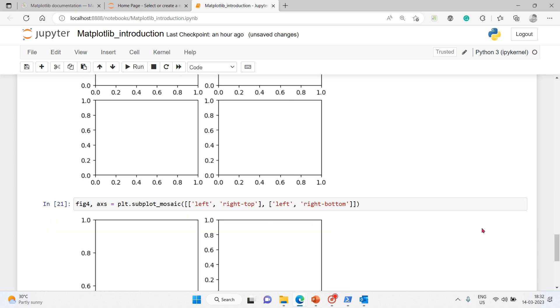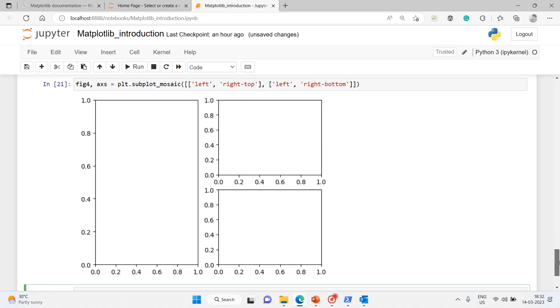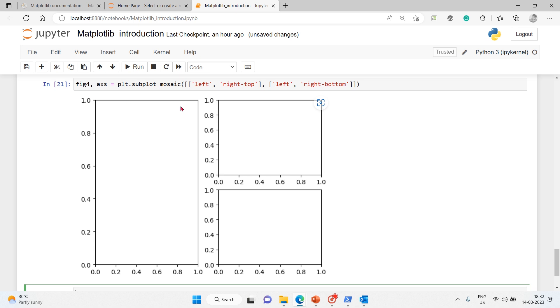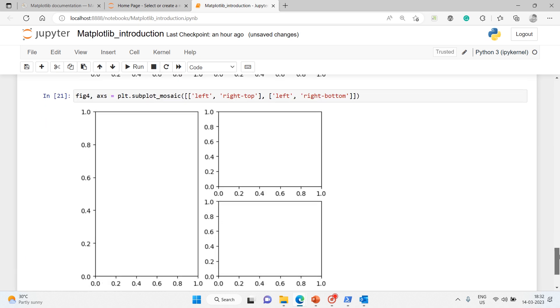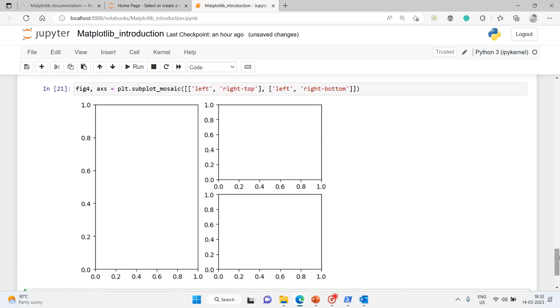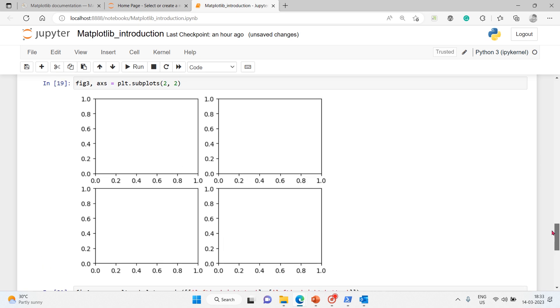Second sequence would be again left, comma, right-bottom. Execute it, and here is the magic. See, you got it. So the left one, this is the left one. Left, right-top, and here left, right-bottom. So total, the grid has been converted like this.